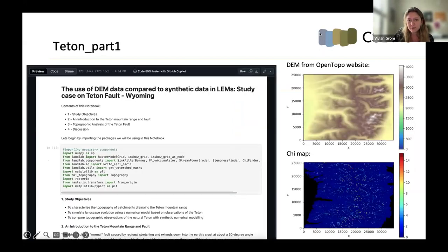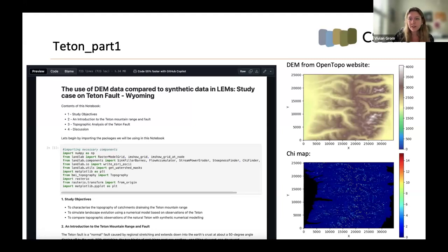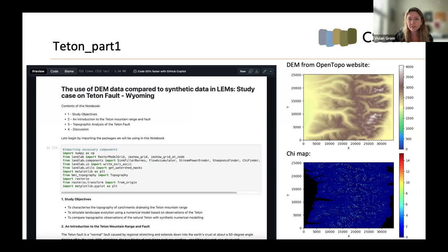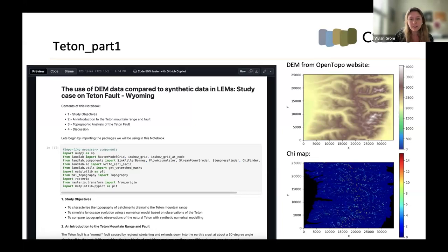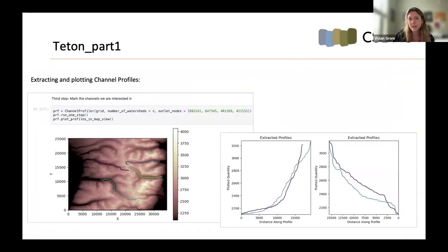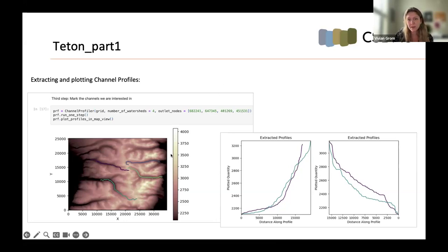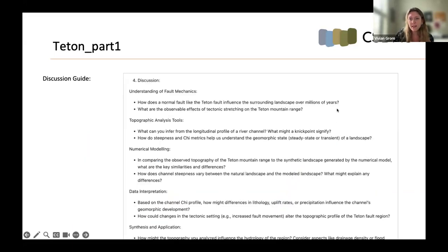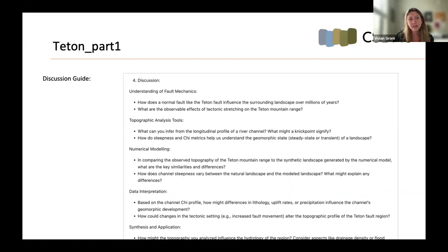The project consists of two notebooks. One focused on performing the topographic analysis in a DEM derived data set and another one trying to mimic this first one from a landscape evolution model perspective integrated with field data. The main objective is to help students gain practical experience in topographic analysis and model evolution, broadening their knowledge on a geological subject. In this case, the Teton Fault, an active normal 50 degree dip fault located in Wyoming.